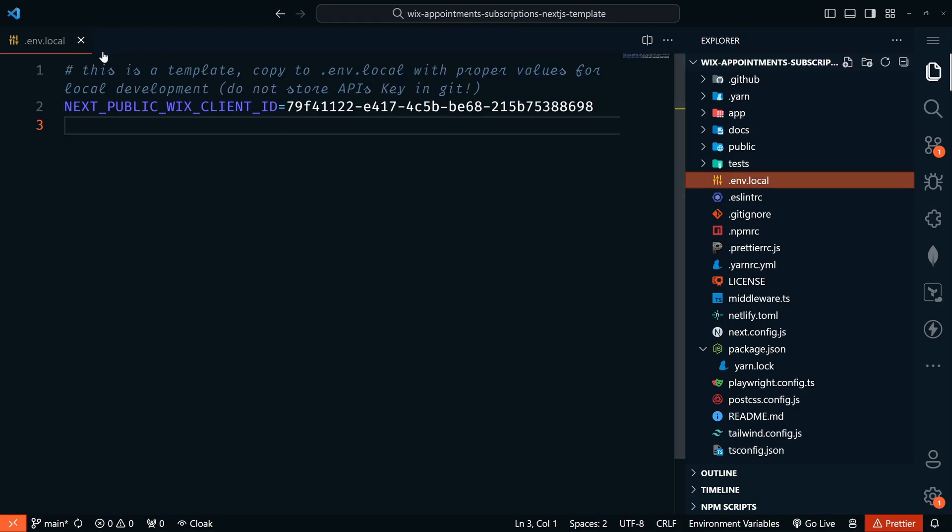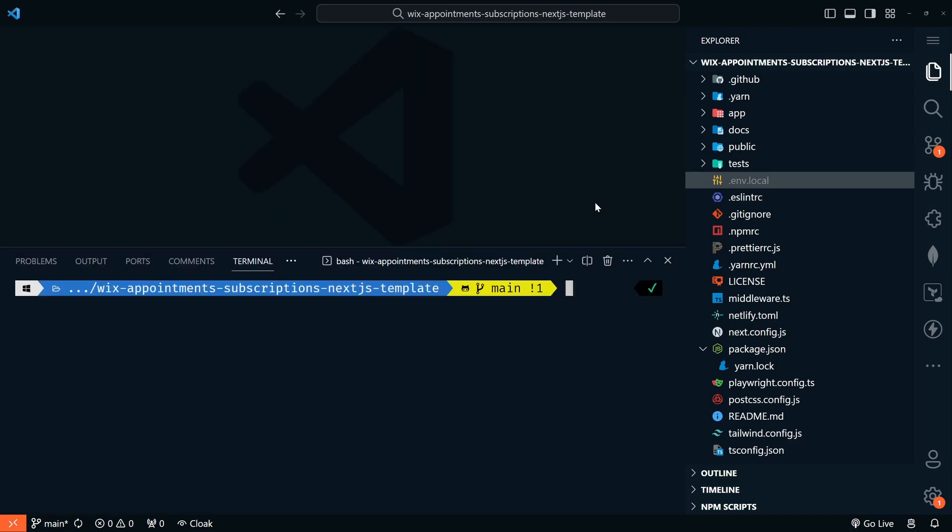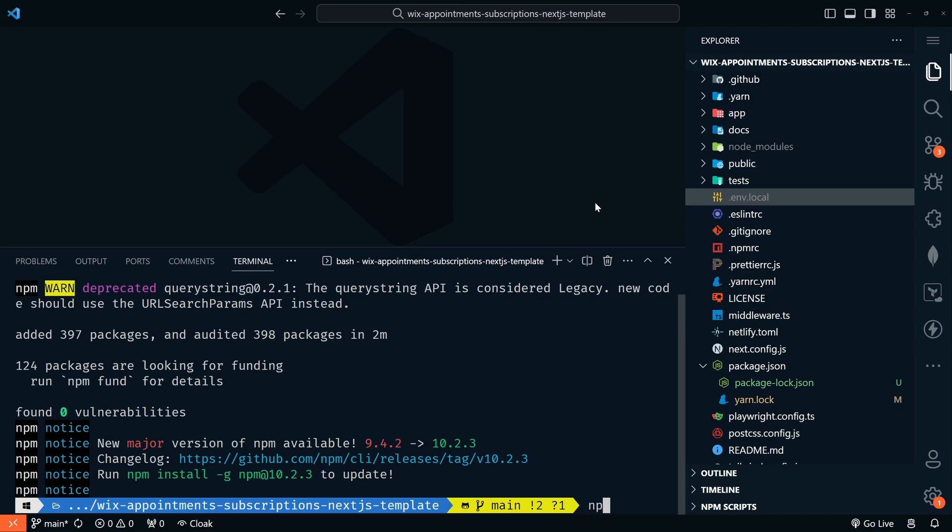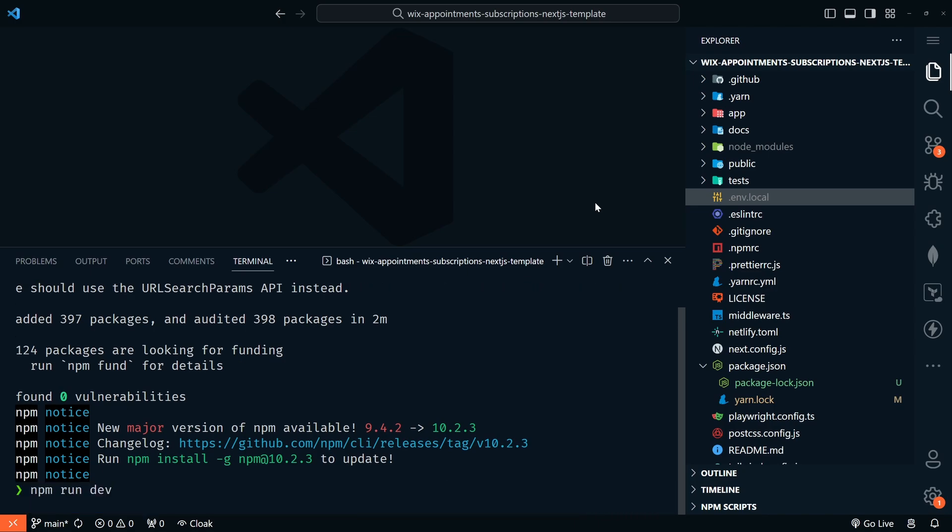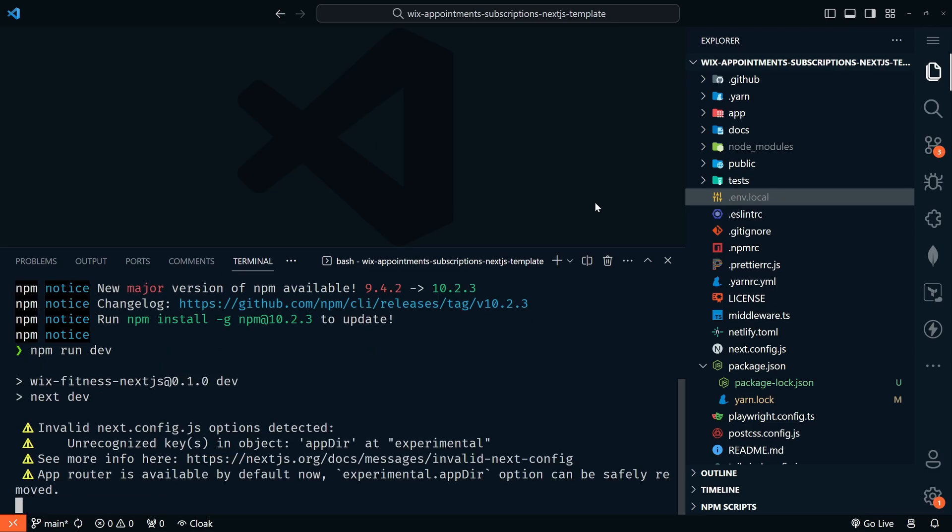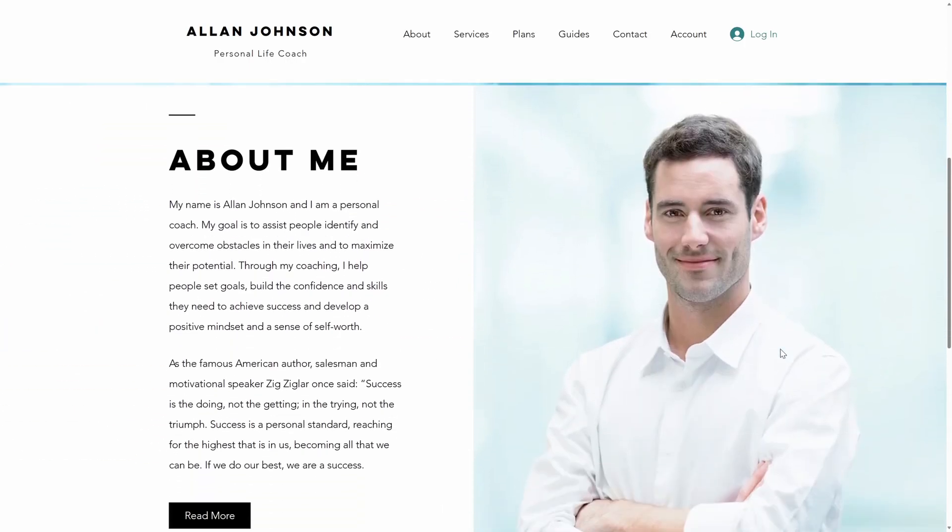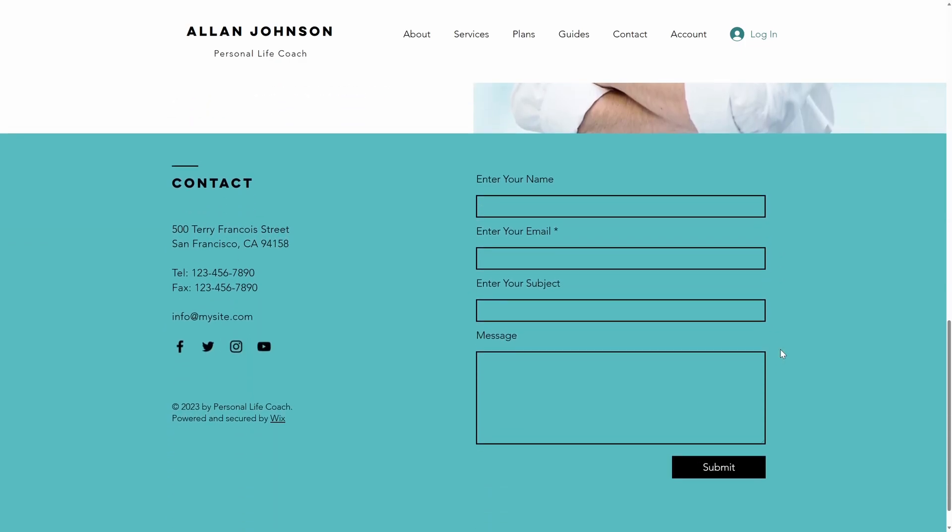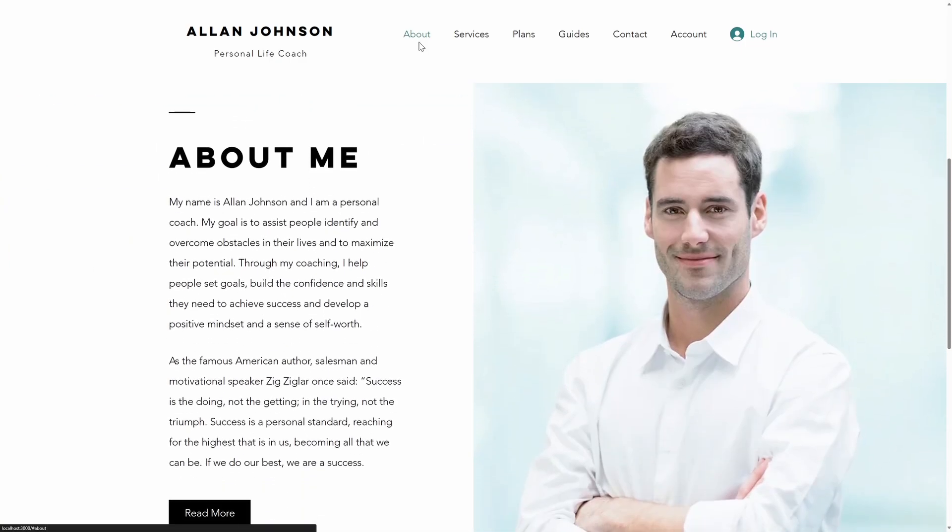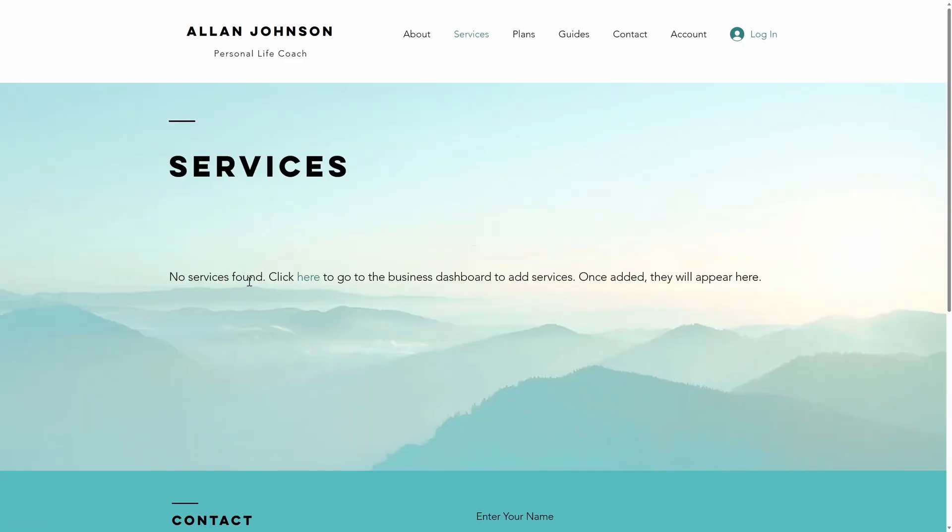Now let's go ahead and run this and make sure it works. So I'll open up my terminal and let's do an NPM I and then NPM run dev. Now we can open this up on localhost 3000. And this is a nice little website. So we have an about section services. Let's see what that is. No services found.